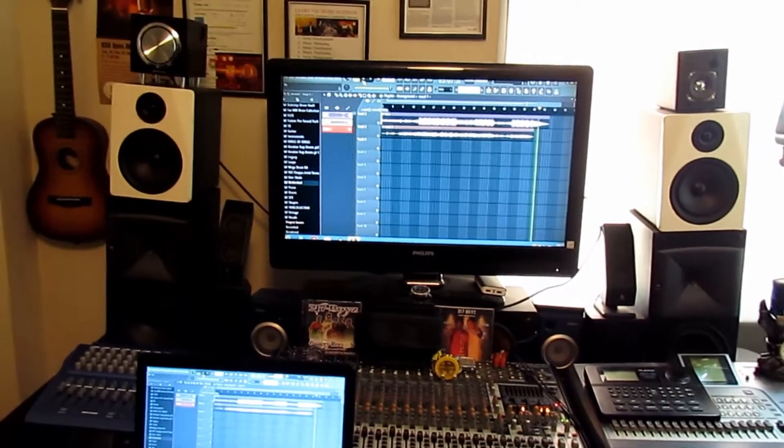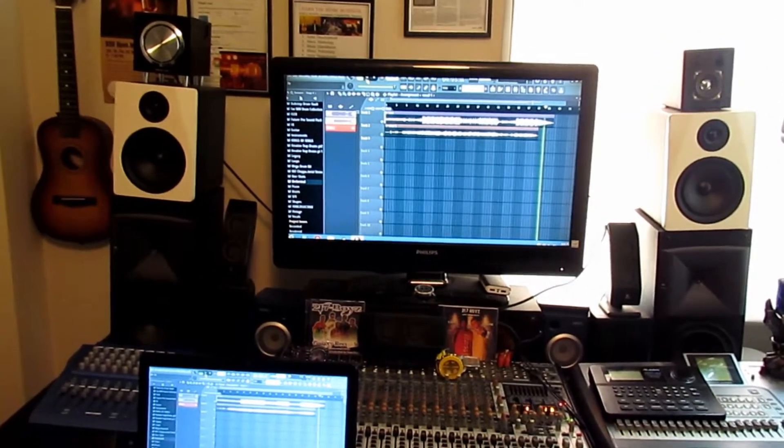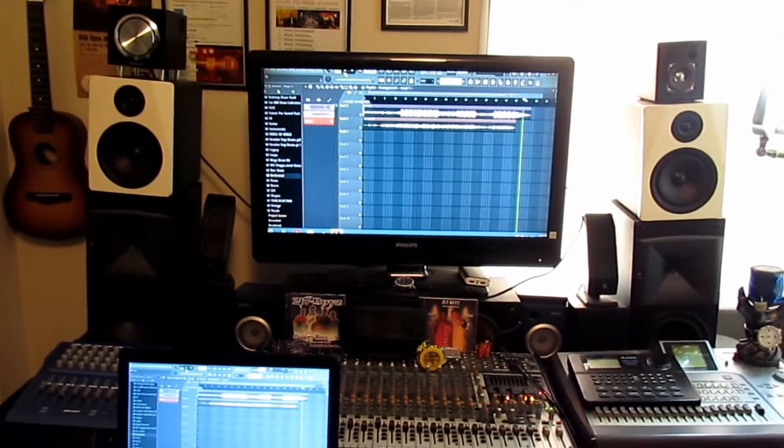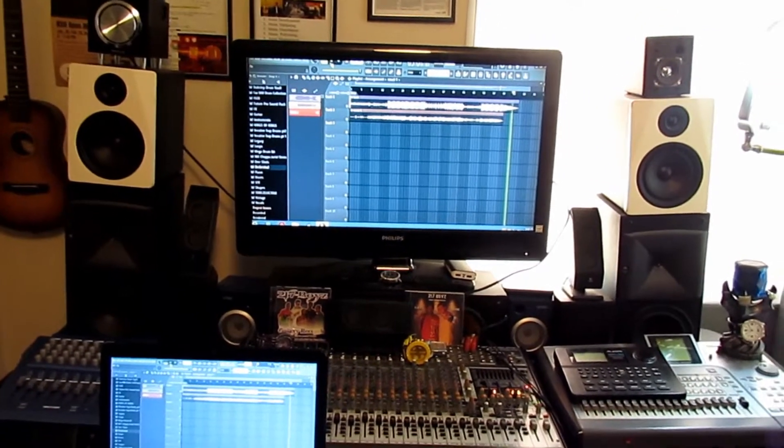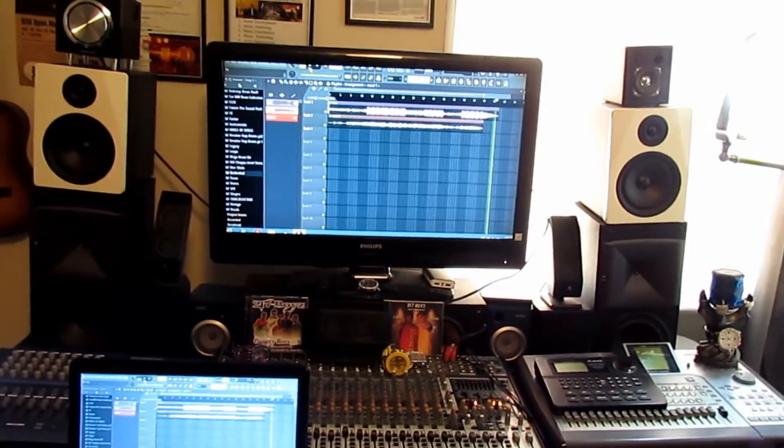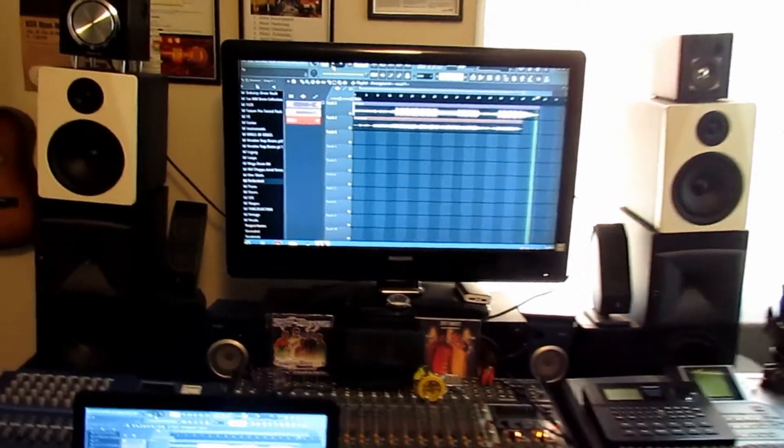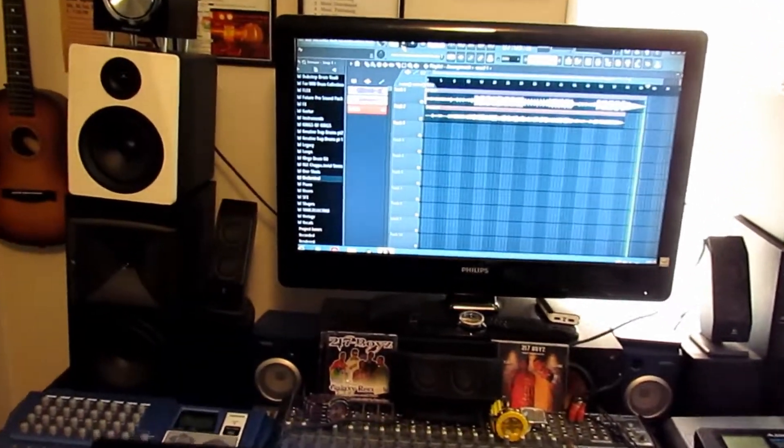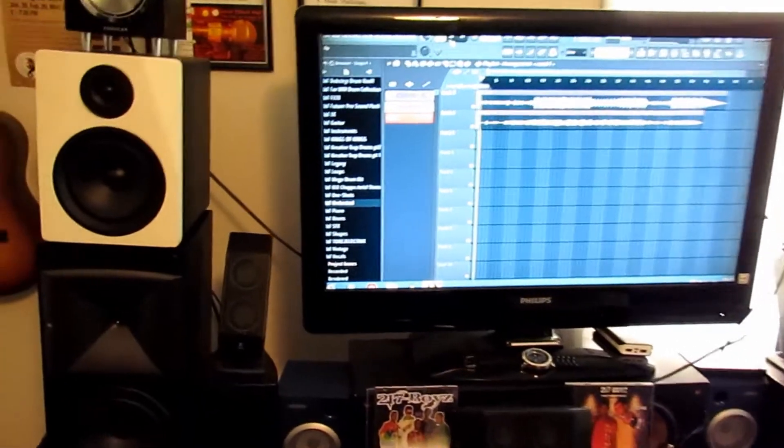Like I said, I'm going to be showing off three different studios. Today I'm showing Studio A, which is the mixing and mastering room.